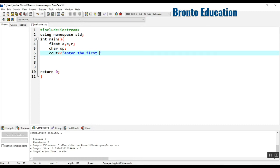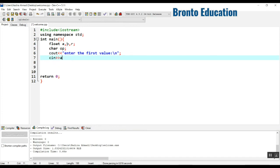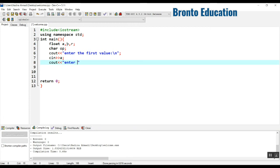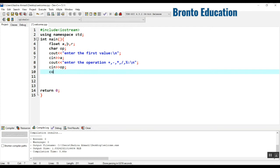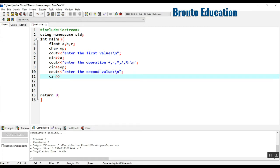First we ask the user to enter the first value, take it into variable a, then display a prompt to enter the operation — plus, minus, multiply, divide, or modulus — and take it into op. Then we prompt the user to enter the second value and save it to b. Now we have two values and an operation.